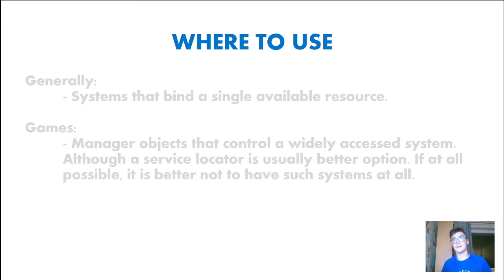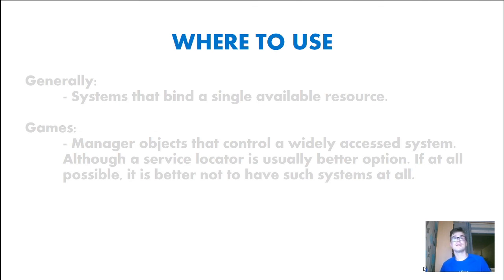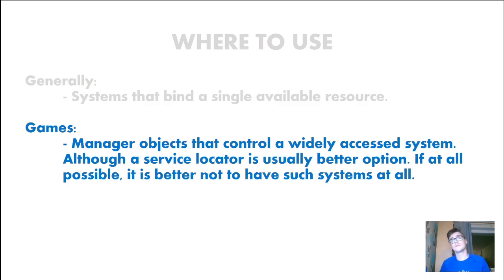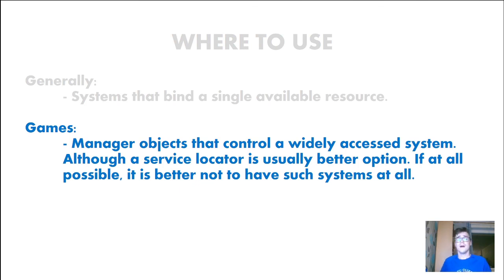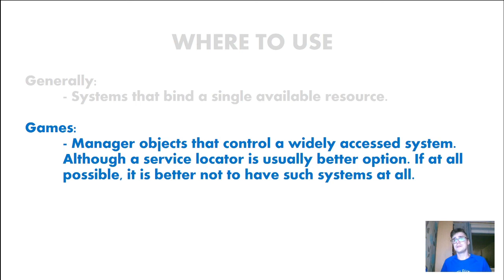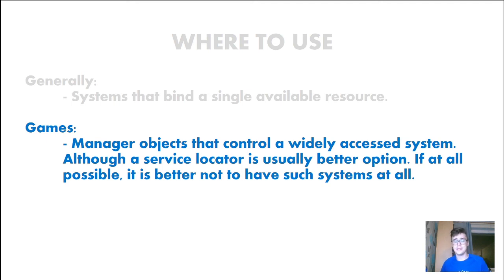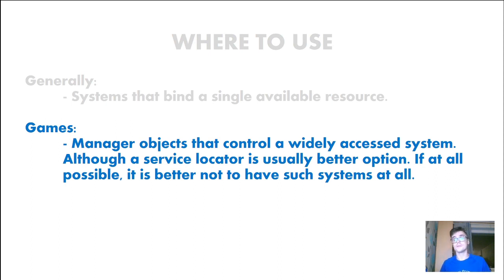But where do you use Singletons? So generally we use Singletons in systems that bind a single available resource. In games we use them as manager objects that control a widely accessed system. Although you should use Service Locators because this is a better option if at all possible, it is better to avoid Singletons but if you need it then go ahead but be aware you can cause a lot of problems using Singletons.